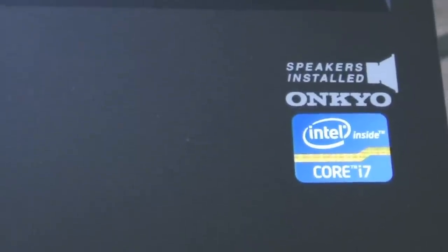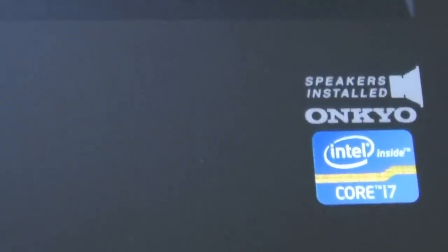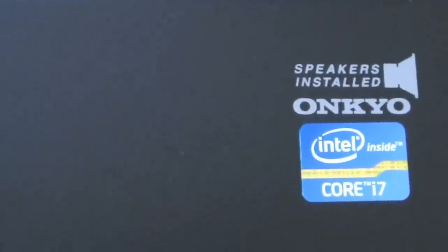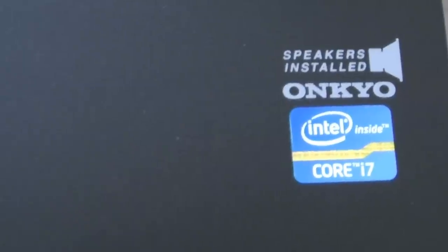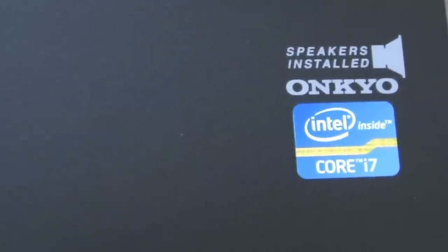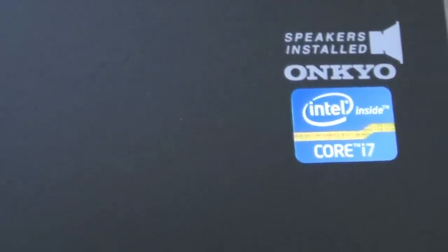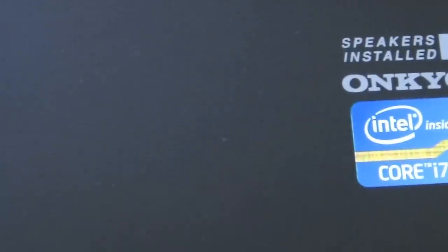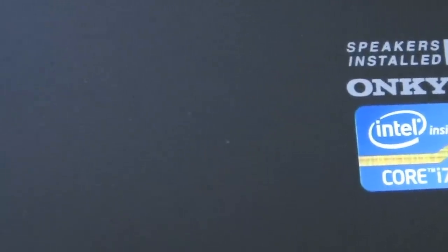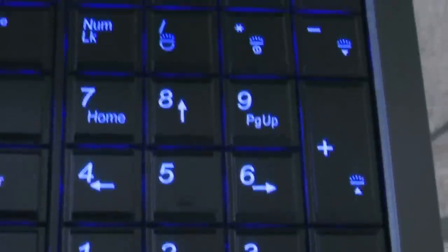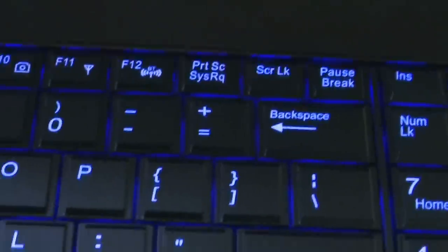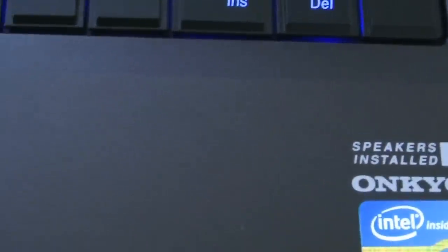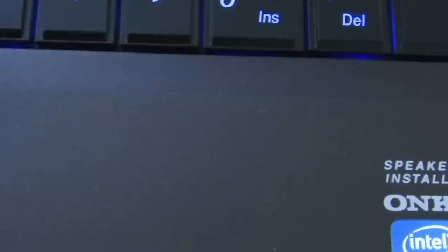And we know this model, the Sager NP9150 slash Clevo P150EM, comes with the Onkyo speakers installed. For some new ones around, they may not know that Onkyo has been around for decades, maker of electronics and speakers for many years. So now Clevo has put these into the newer models. And of course, now we have the backlit keyboard. Let's give a little test of the audio of these Onkyo speakers, popular movie scene.